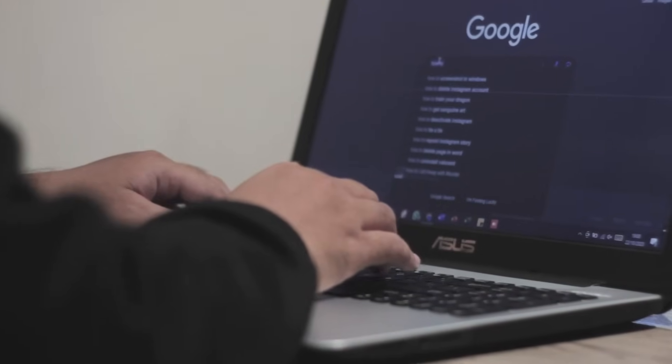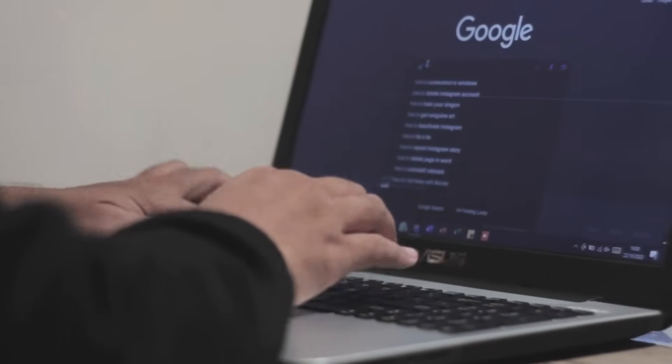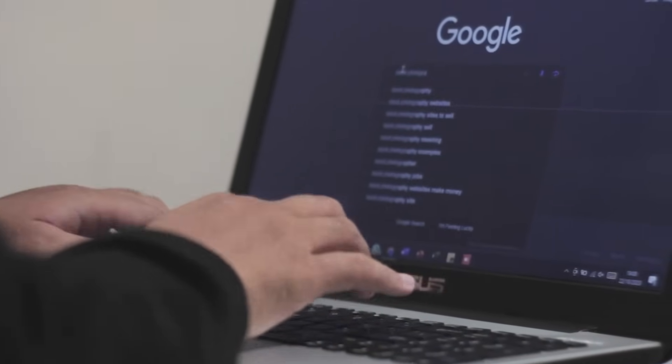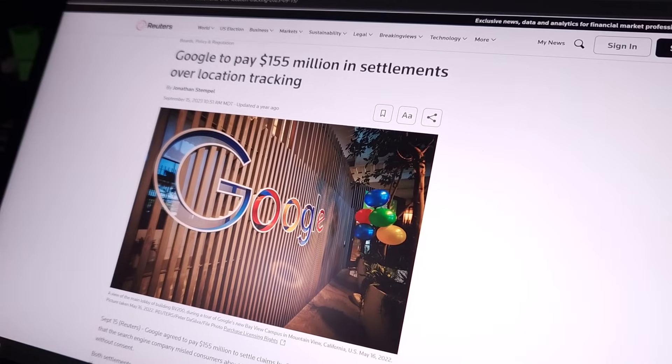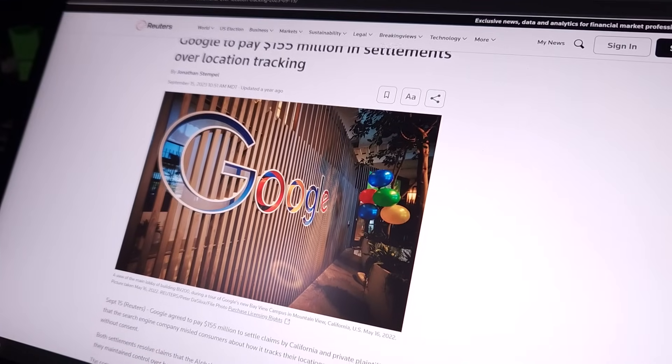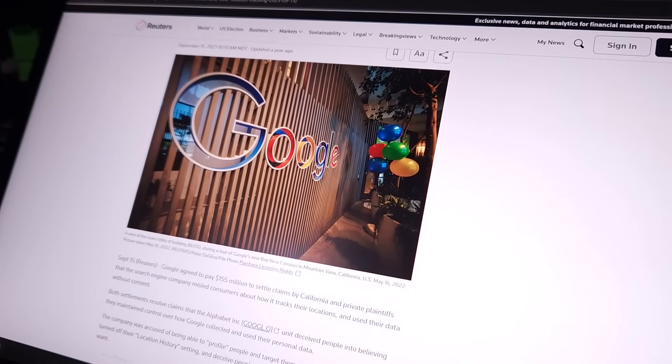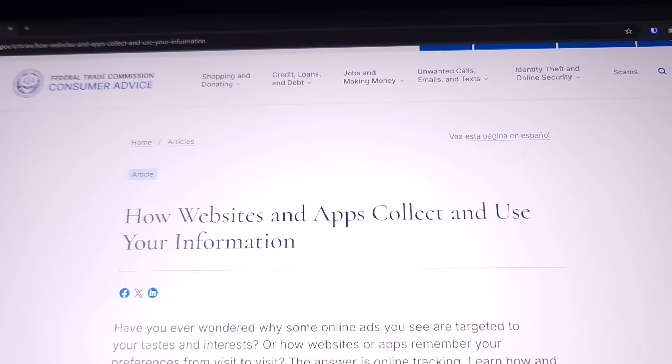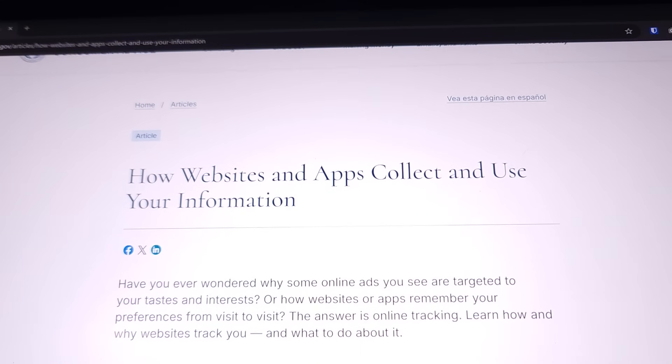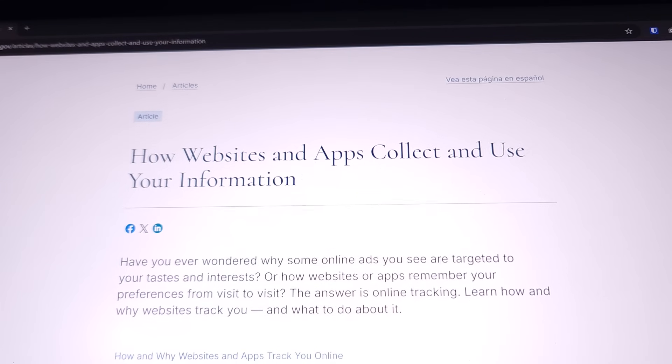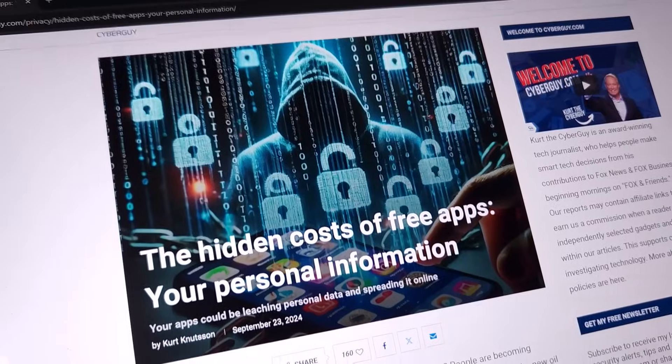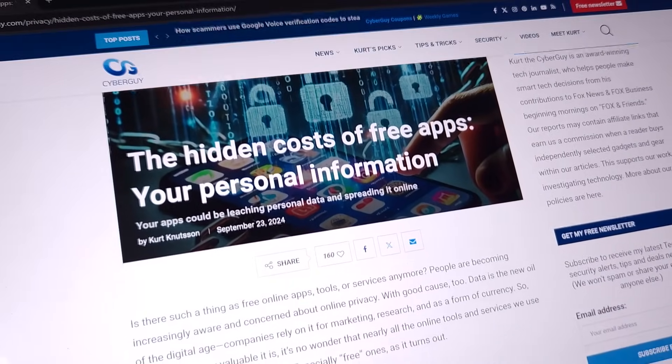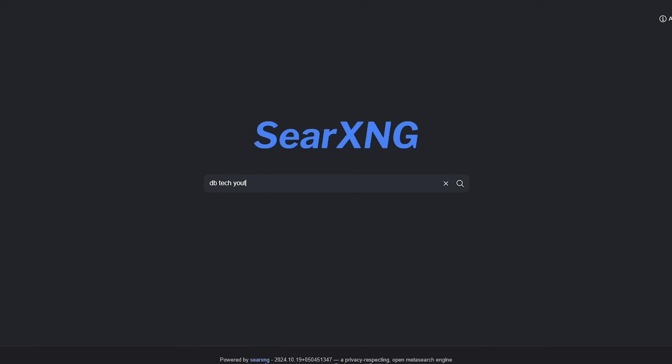Do you ever wonder where your searches go? Who sees them? And who profits from them? In today's digital age, our online privacy is constantly under threat. Every search, every click, every website we visit leaves a trail of data that can be collected, analyzed, and exploited.